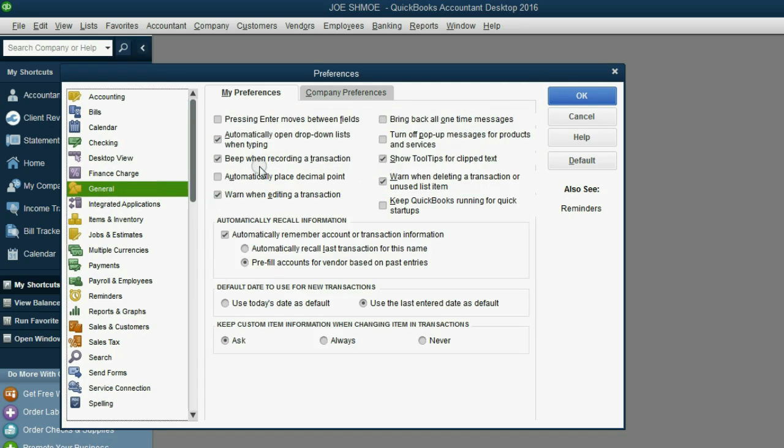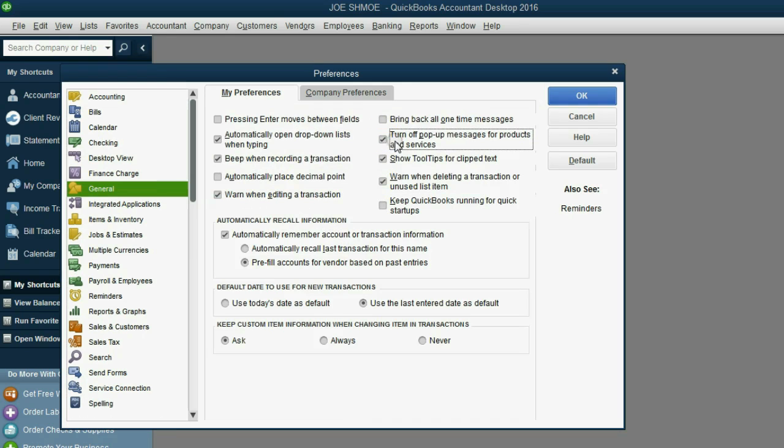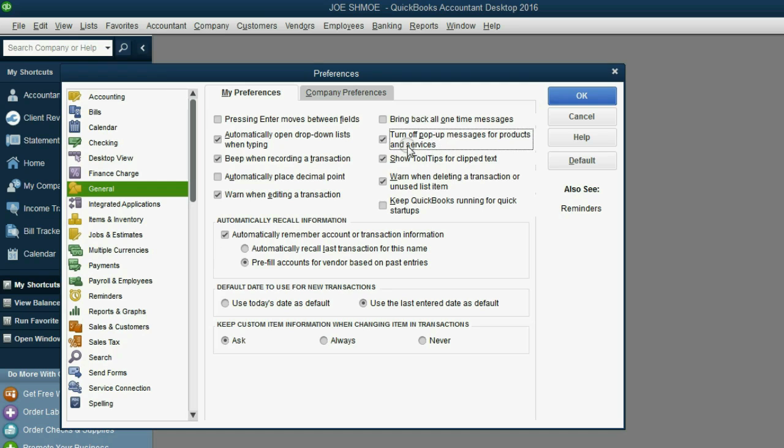Now here's where you really make your experience more convenient. You should click this box. Turn off pop-up messages for products and services. They can be very distracting when you're trying to use QuickBooks and every time you click on something, QuickBooks can do this for you, QuickBooks can do that for you. Just click this checkmark and it will turn it off.